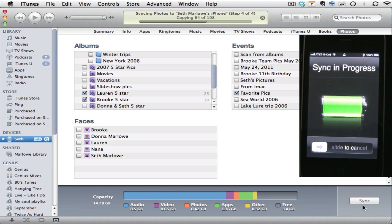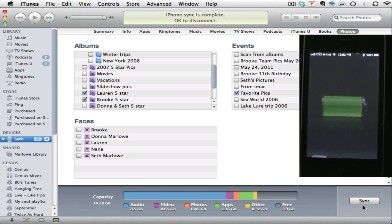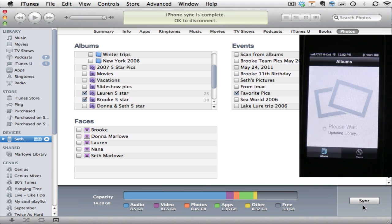Keep note that it is not moving the photos there. It's simply placing a copy on the iPhone. So we're finished in iTunes and now we see that the iPhone is updating its library.